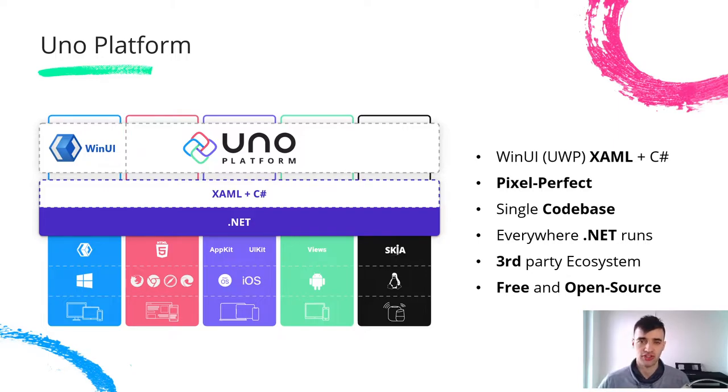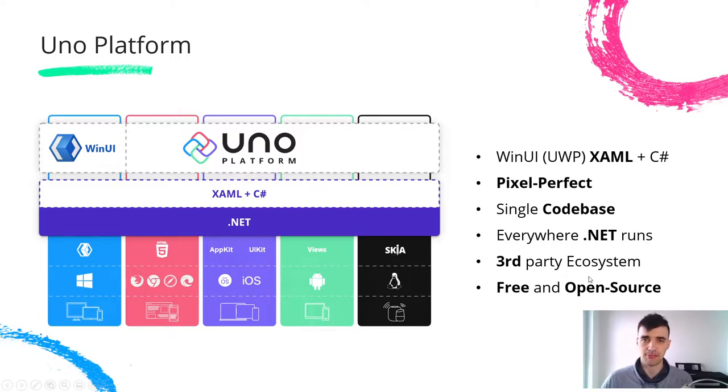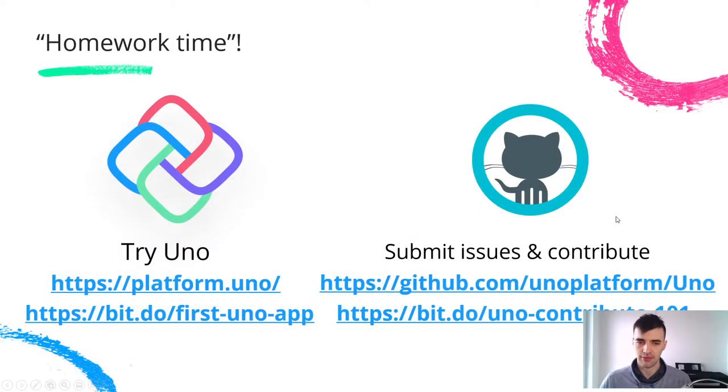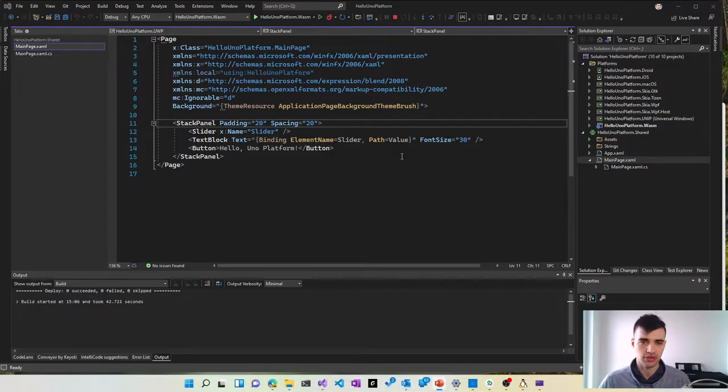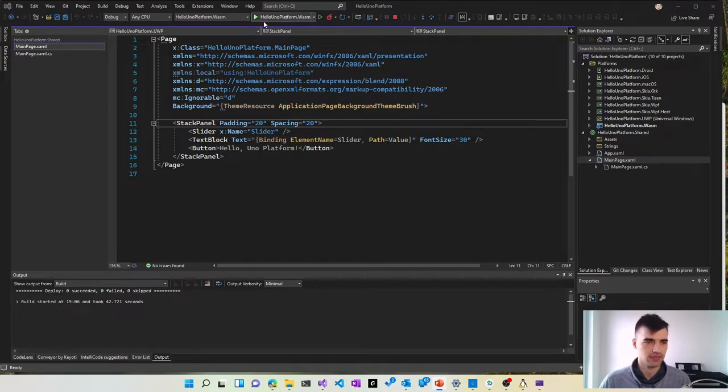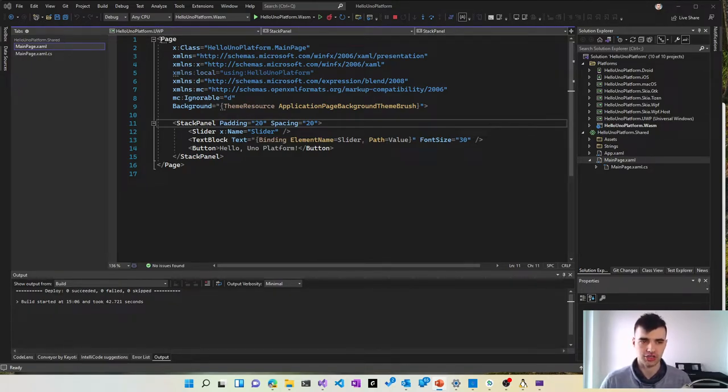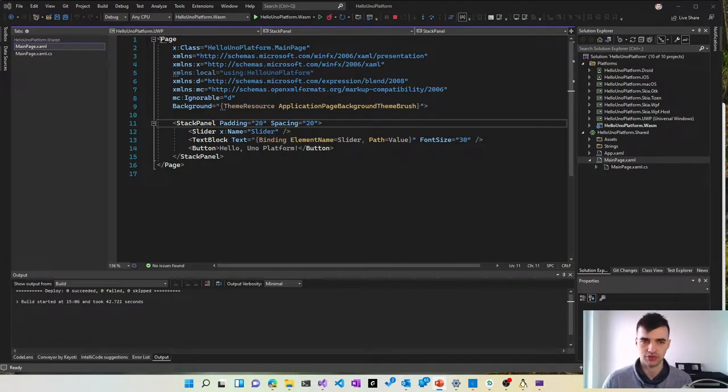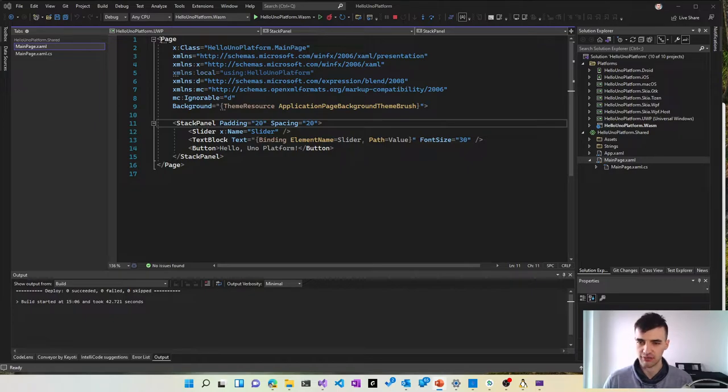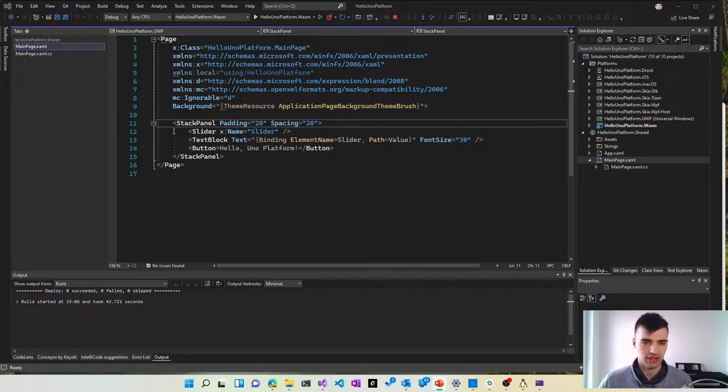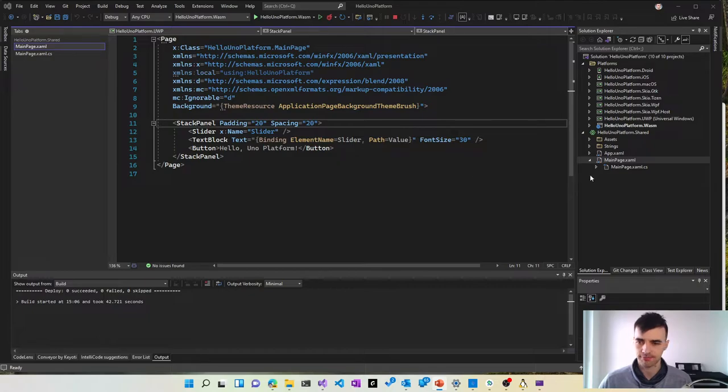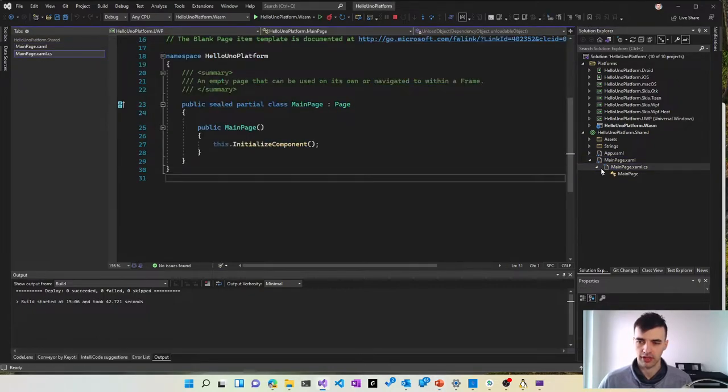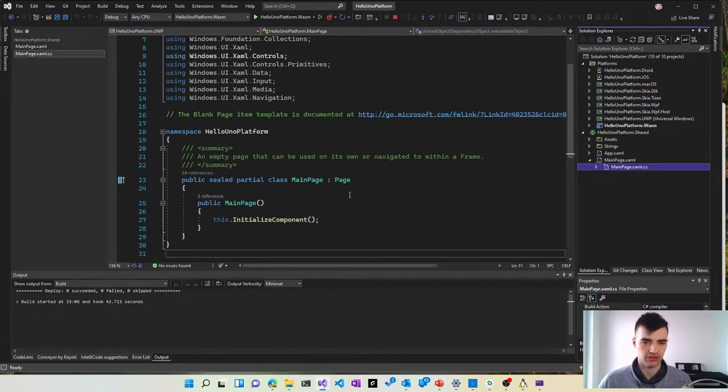This is a free and open source solution so you can find it on GitHub and contribute and send any feedback, and I will now show you how it looks in action. Here is a very simple Uno Platform application which is written using XAML and C-sharp. Both languages which are very commonly used by .NET developers and this application includes a very simple UI and very simple code base in C-sharp.